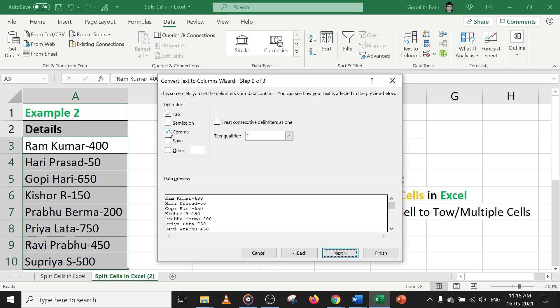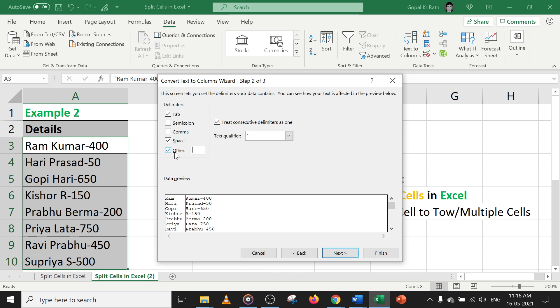So I have comma - I don't have comma. So I have only tab, tab means space, or I can select space. So if you select space, you can see here it is getting splitted. Now I have hyphen here. So I can select like other and type hyphen. So it will get splitted accordingly and it is easy.